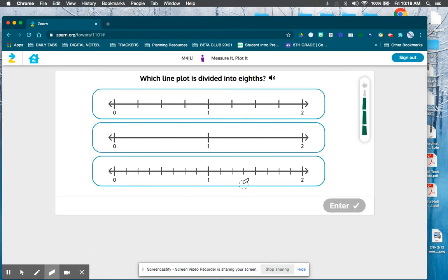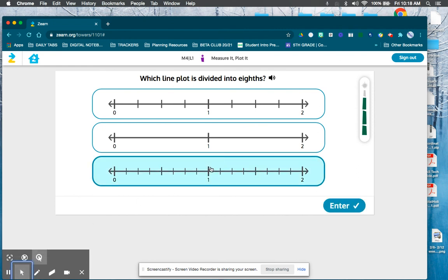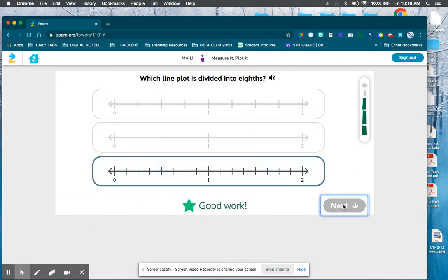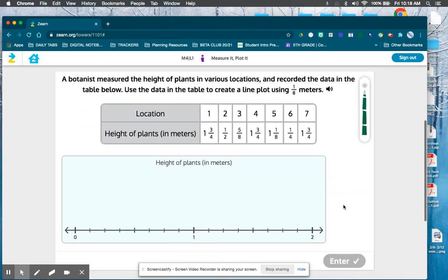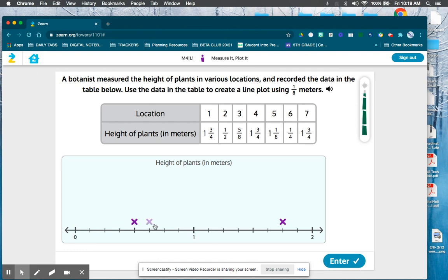Which one's divided into eighths? This last one is similar to what we already did but might have different numbers. We need one-and-three-fourths, so I'll go through this quickly since I've already explained it. One-half — now it's an eighth so I need to count. I messed up, sorry — I was trying to rush. Then one-and-three-fourths again.